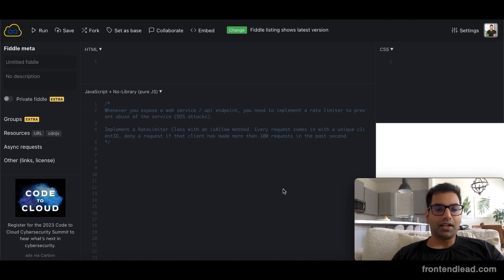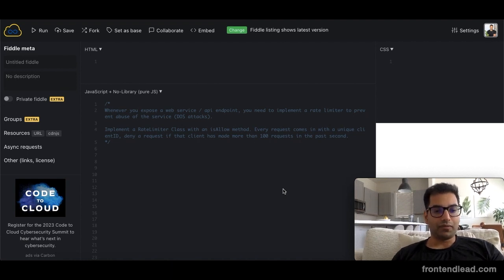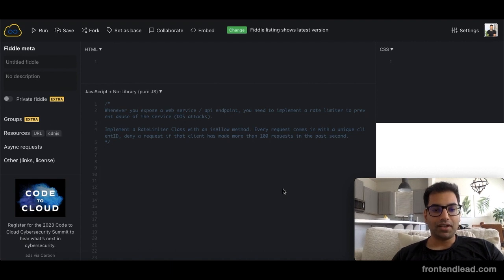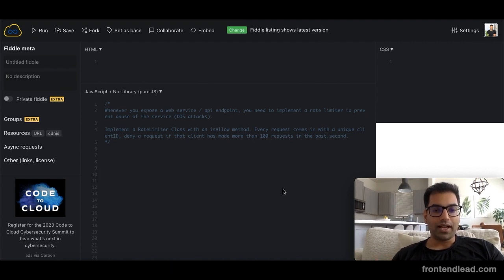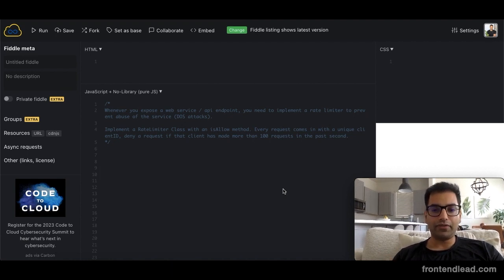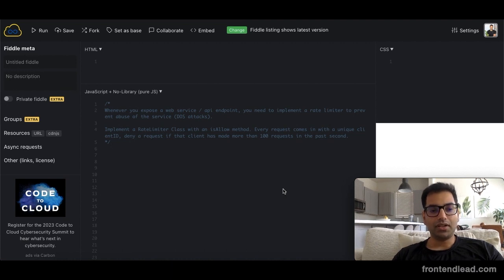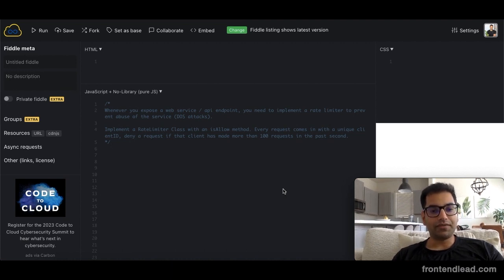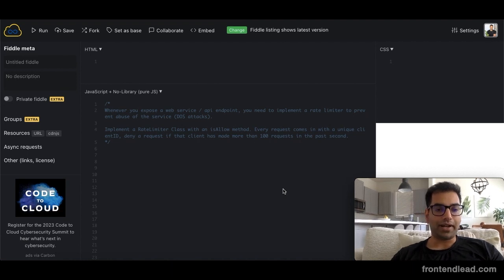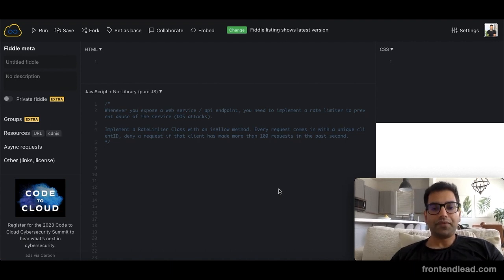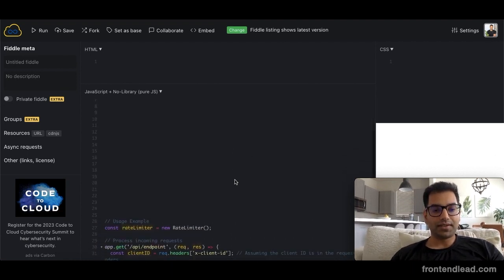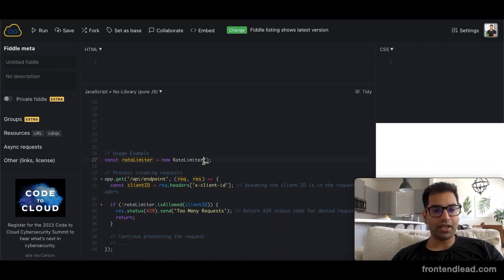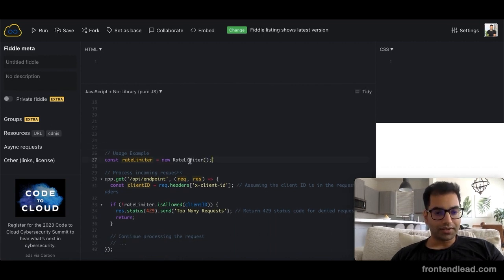So in this question, we're asked to implement a rate limiter class with an is_allow method. Every request comes in with a unique client ID. We want to deny that request if that client has made more than 100 requests within the past second. So let's look at this example below. Imagine we can call this rate limiter class and now we are processing some kind of API endpoint.